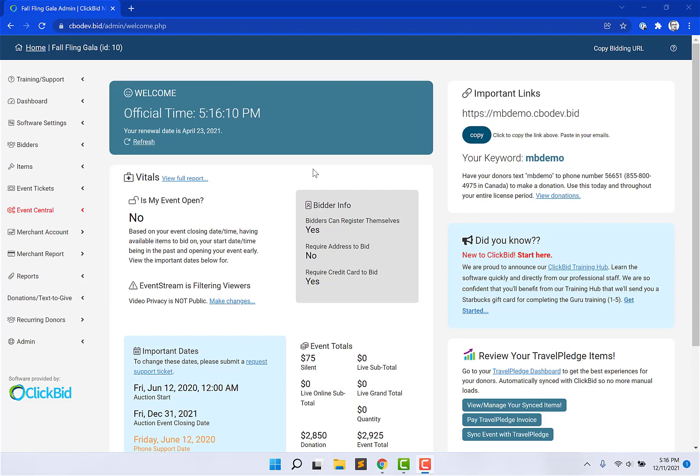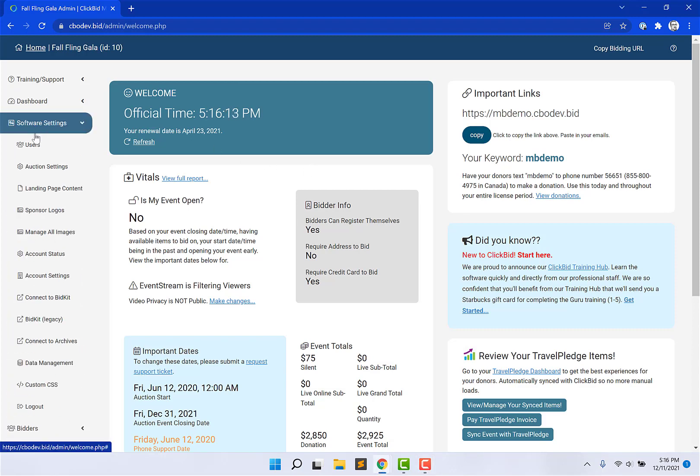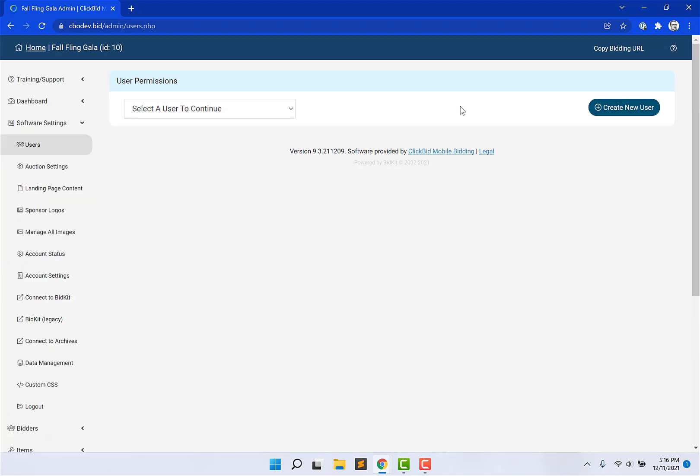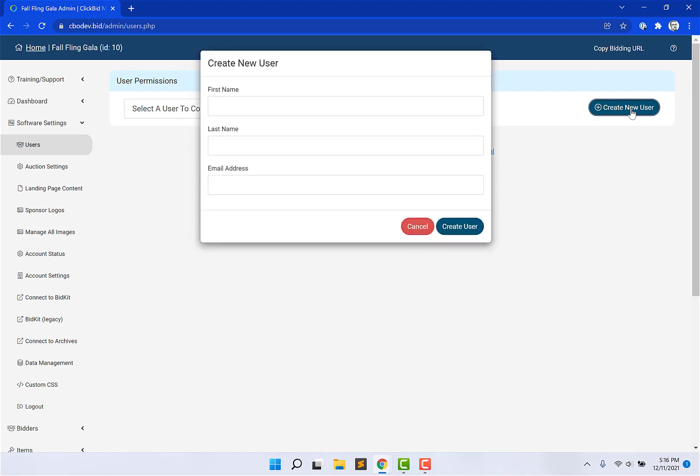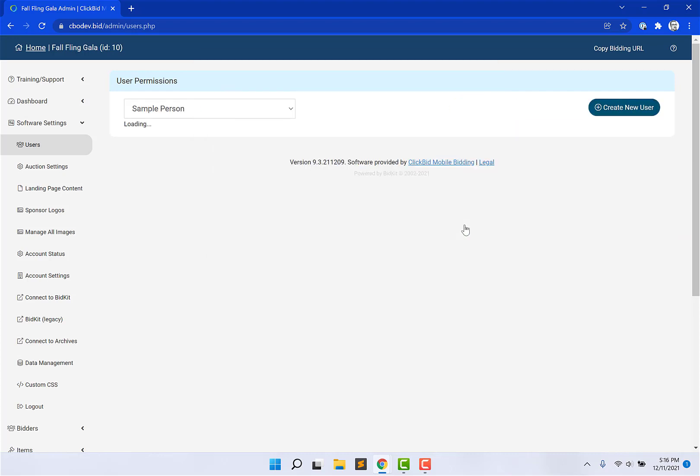So the way to do that is to go to your software settings, and then your users. Now, you'll see a small window up here at the top where it asks you for a user that you want to edit, or create a new user. If this is your first time using it, you would just go ahead and tap on Create. Drop the name in here, and Create.